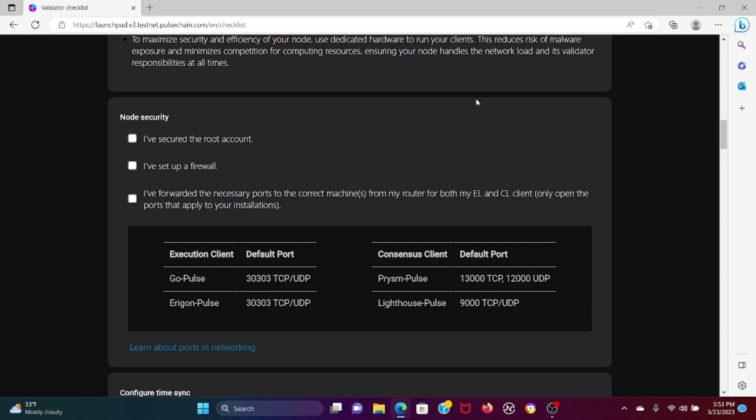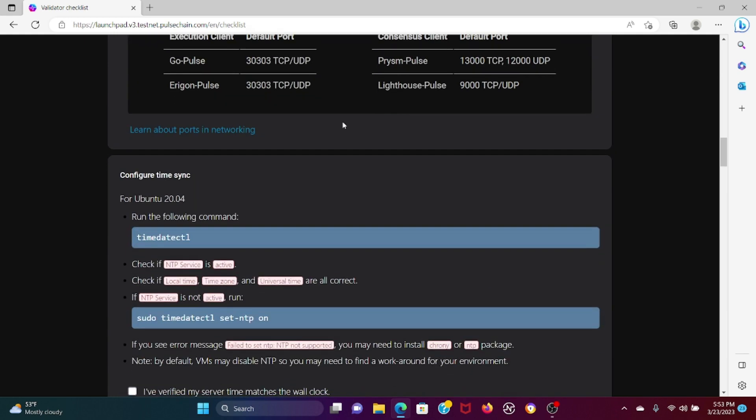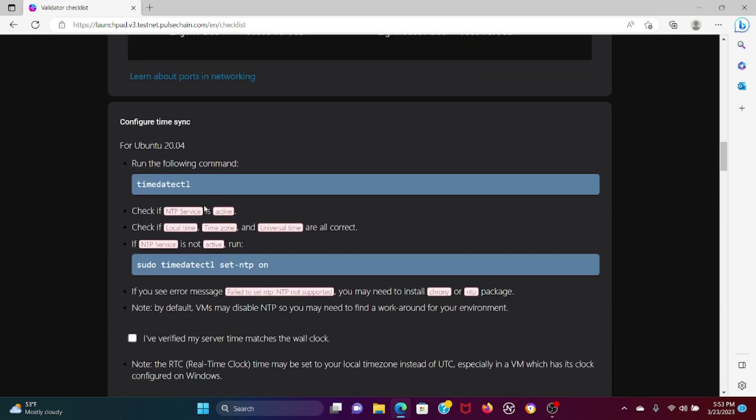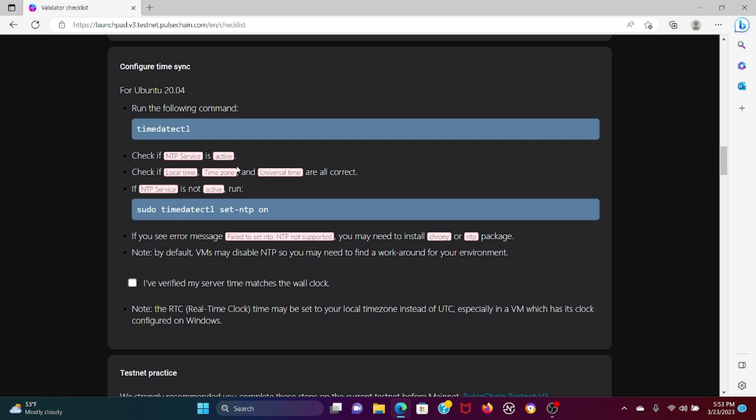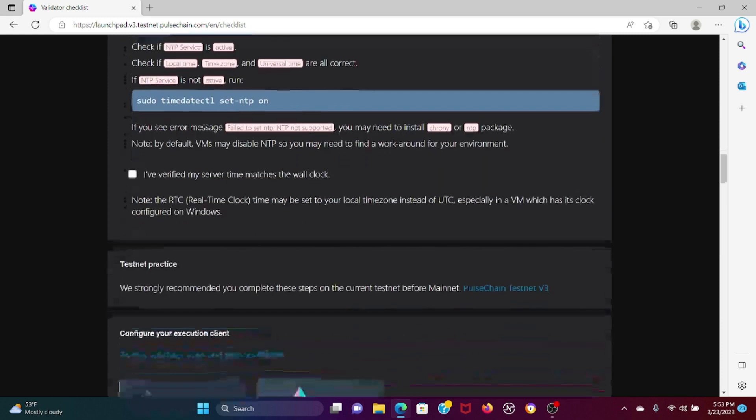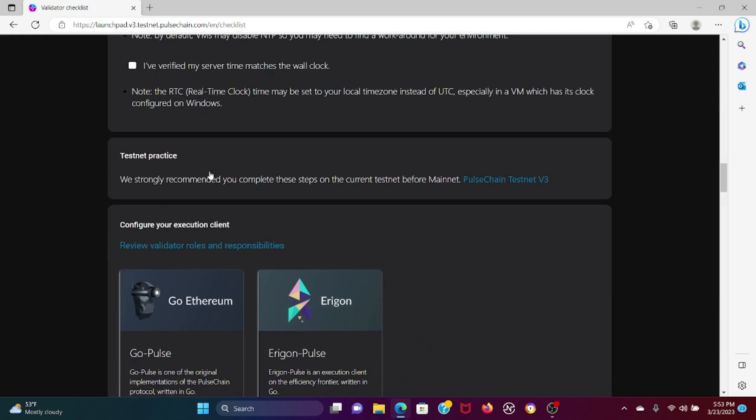You have to configure the time sync as well. This is out of my expertise, so this is not something I'm well adept in. This is also why I'm not running a validator personally. We strongly recommend you complete these test steps on the current testnet before obviously. If you're going to be a validator, I highly recommend that you guys check out the testnet v3 and I have a video on testnet v3 and how to connect to MetaMask and how to put your PulseX contract addresses and stuff like that.